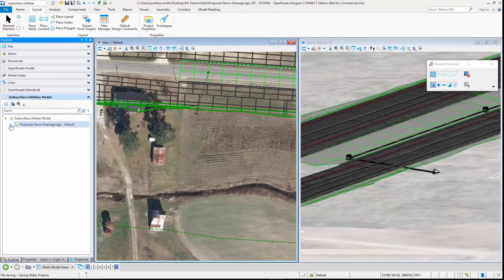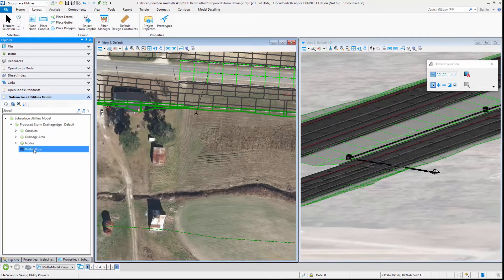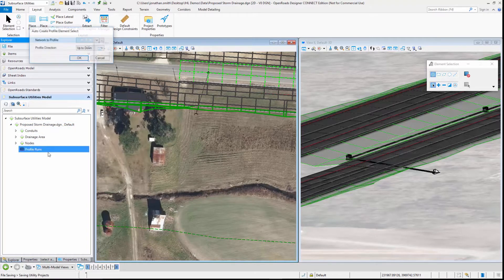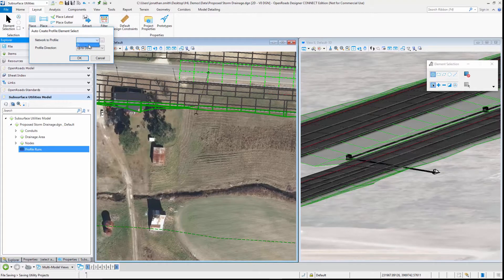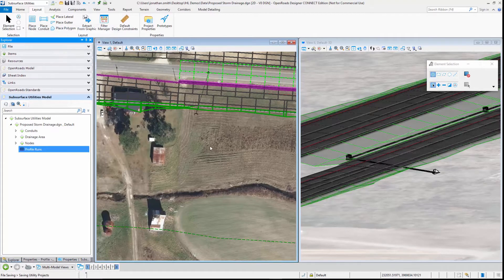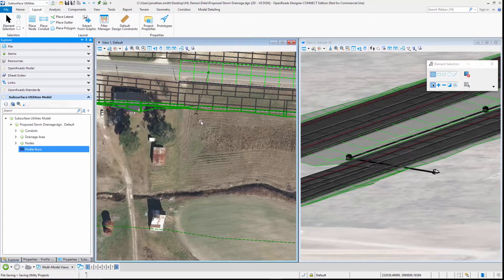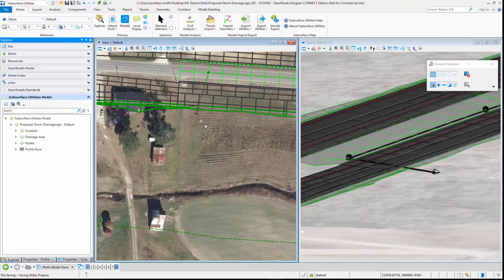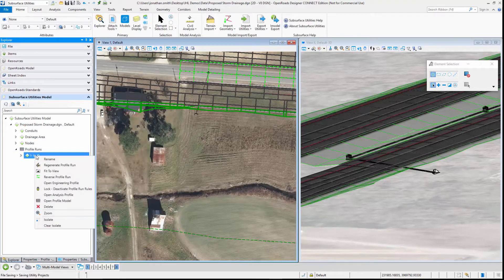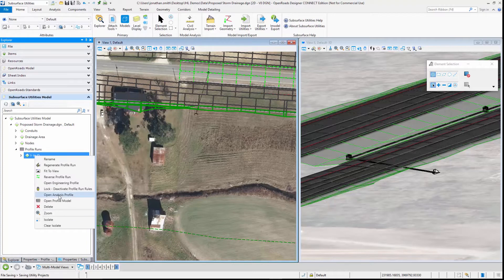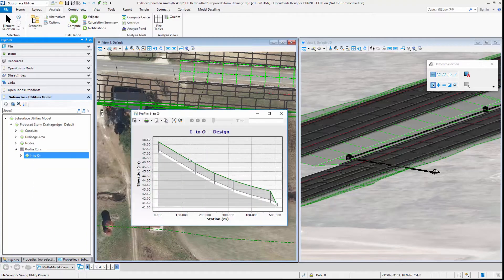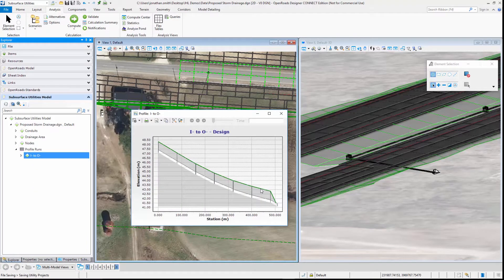Let's now have a look at how it looks in profile. I'm going to create a new profile run, select that outfall, and click OK to create a profile that goes up through all of the pipes that contributes to that outfall. I can now click on profile runs and click on the profile that's been created.